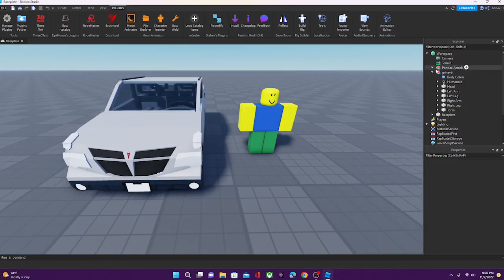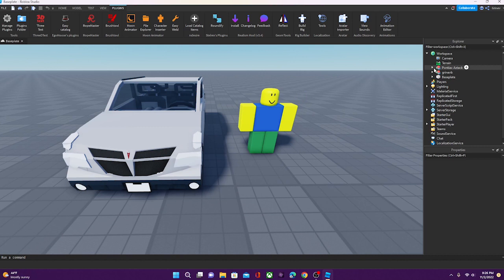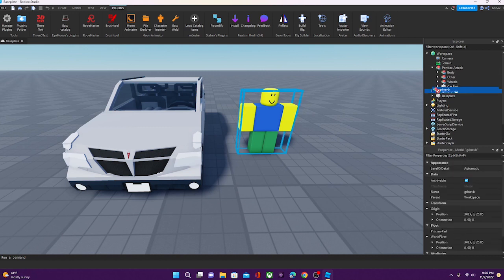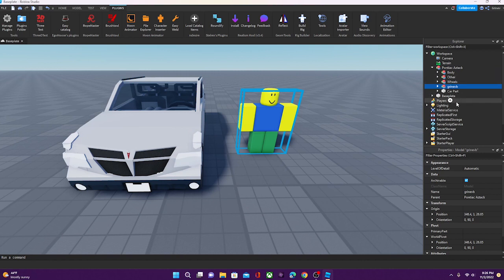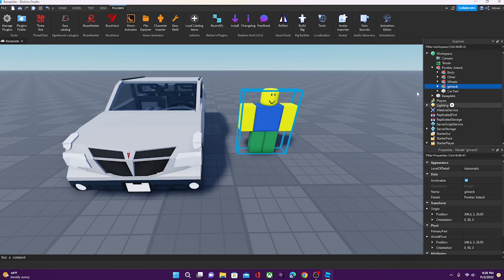So next, what we want to do is we want to drag the character into the car. So you're just going to be sitting in here. It doesn't really matter where you put it, but I just like to put it in here so that it's just easier to find.